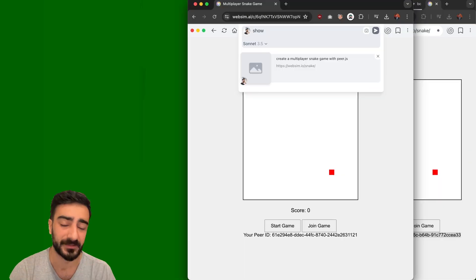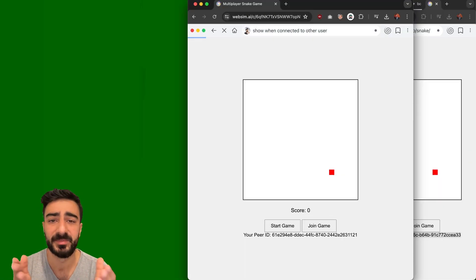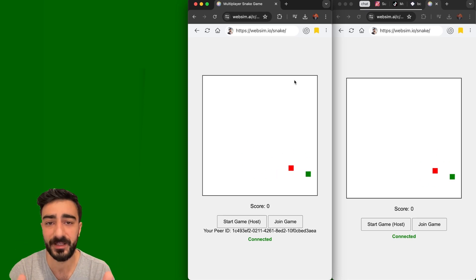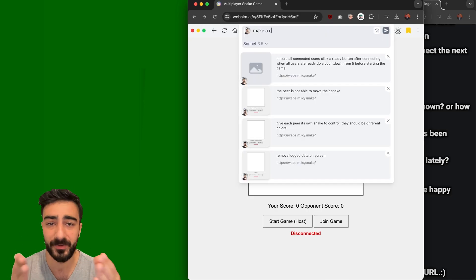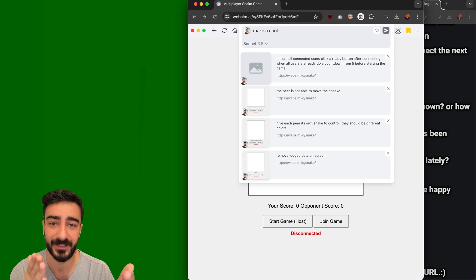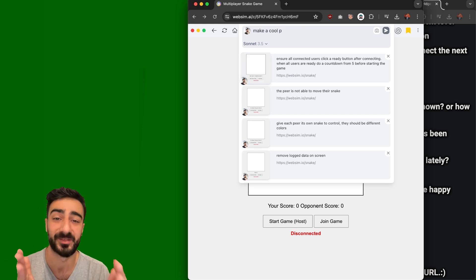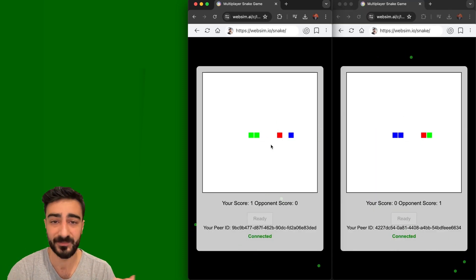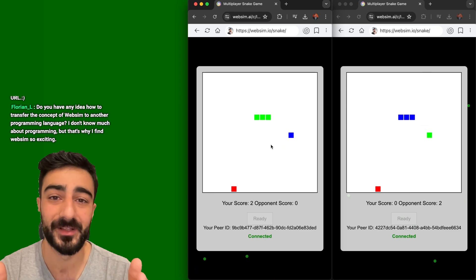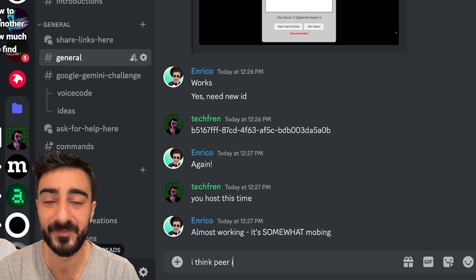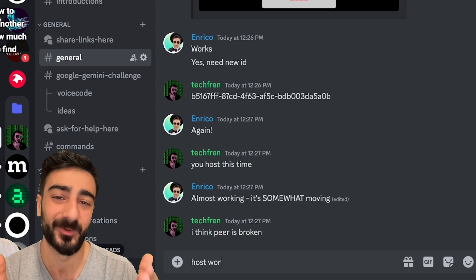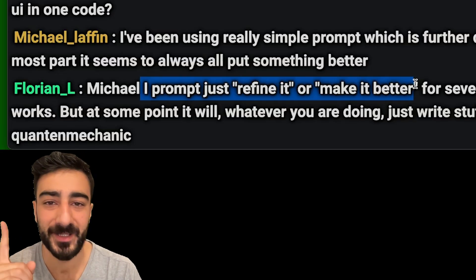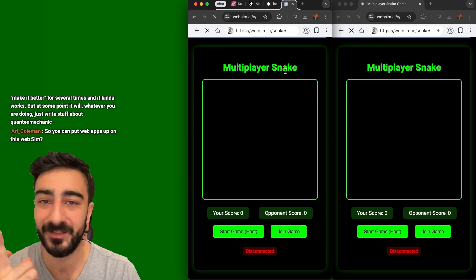Inspired by that, I went on to create my own project: a multiplayer snake game with PeerJS, using a simple prompt of only about six words. I initially thought projects had to be created with just one website prompt, but you can actually prompt in natural language and keep iterating. I got something that worked pretty well — I was able to play online with one of my viewers, Enrico, from the other side of the globe, and we had a working game in less than 10 minutes on one stream.